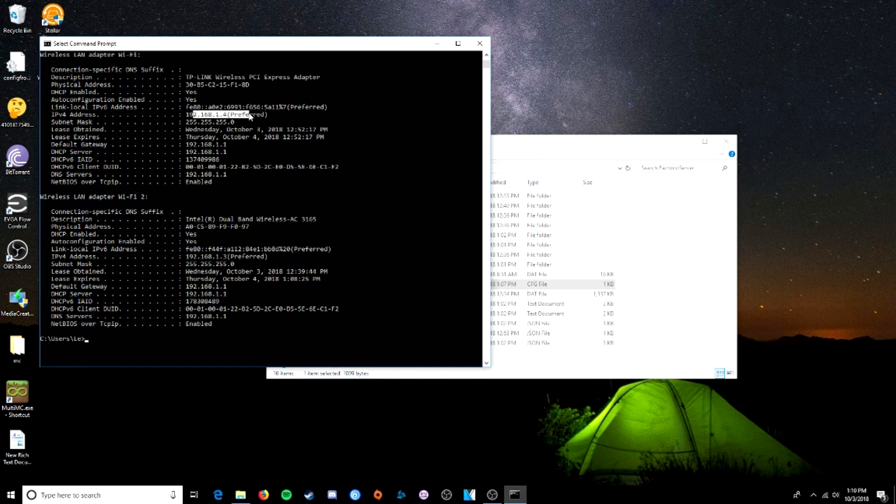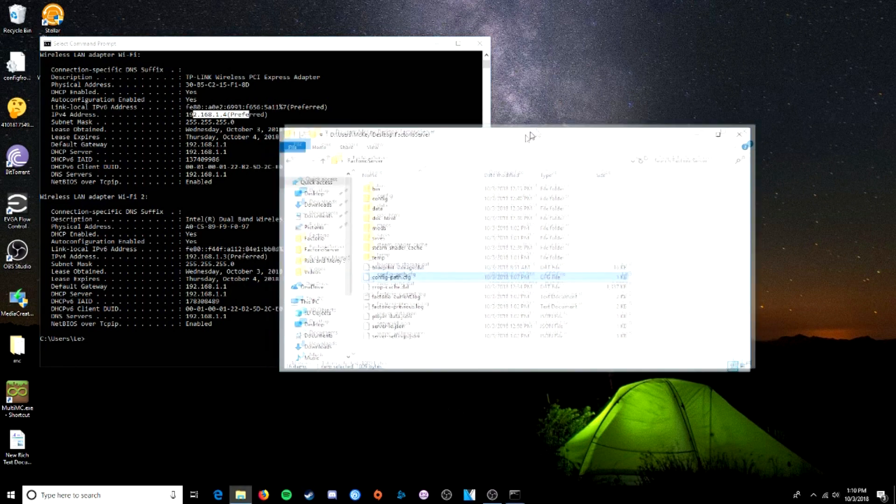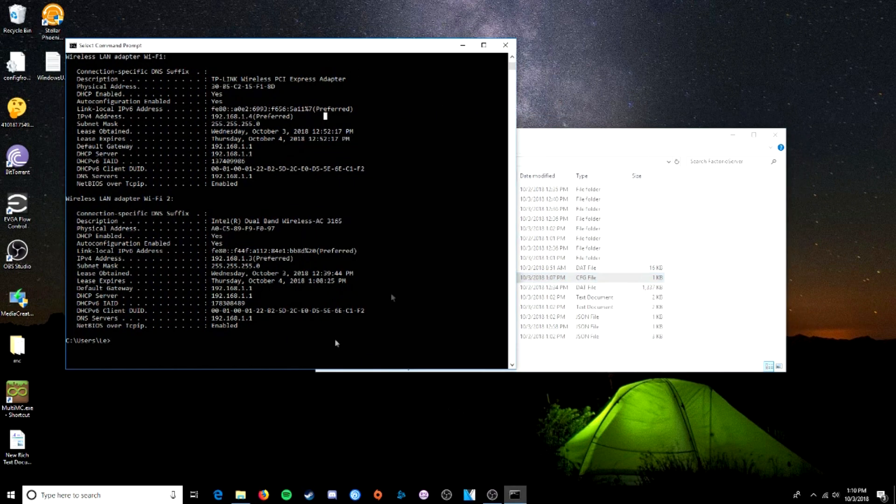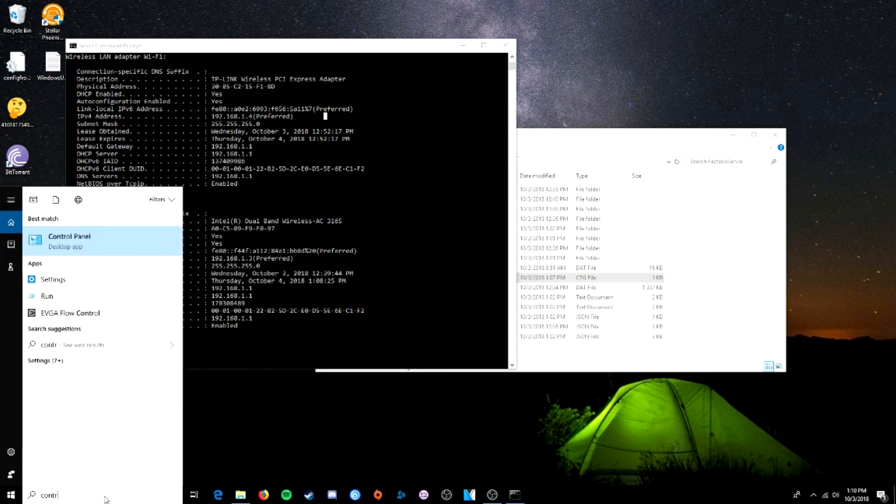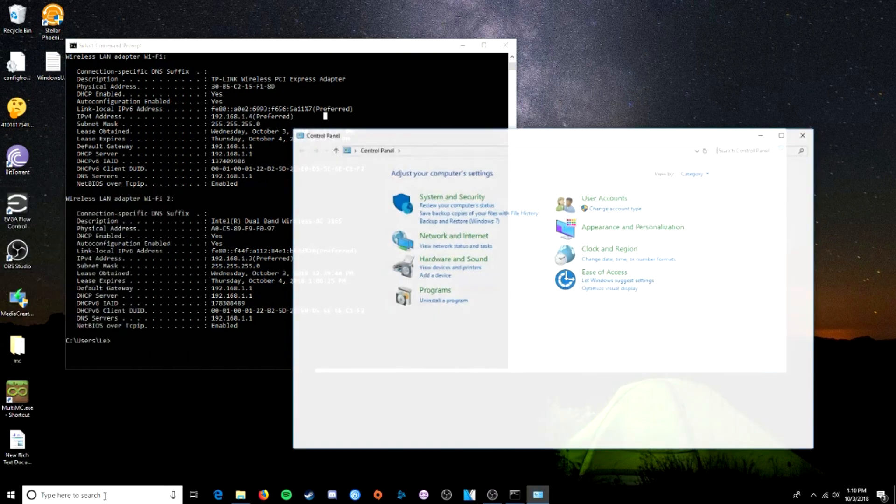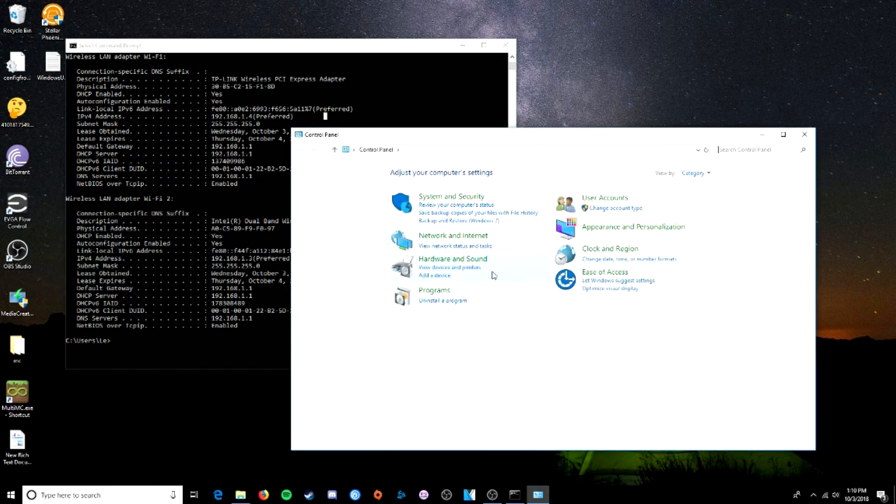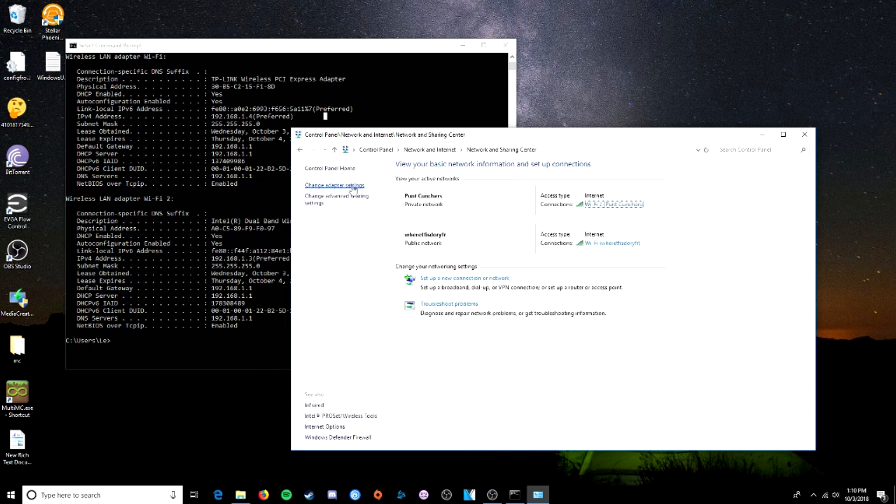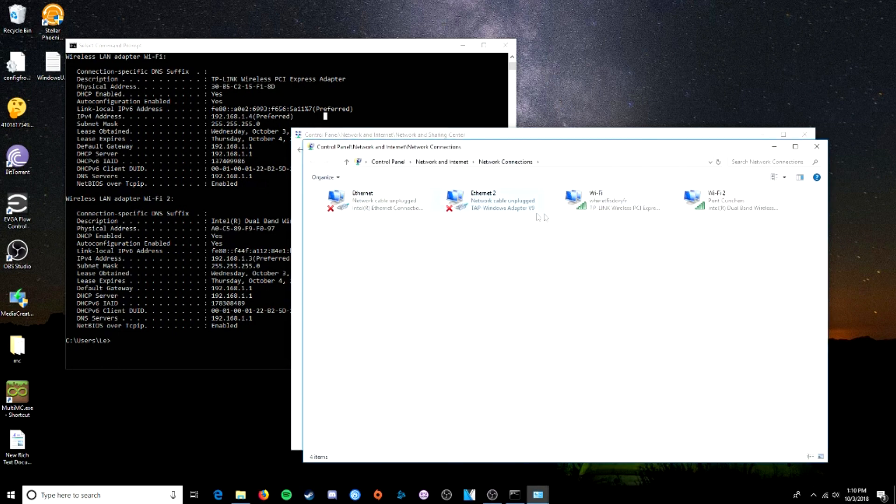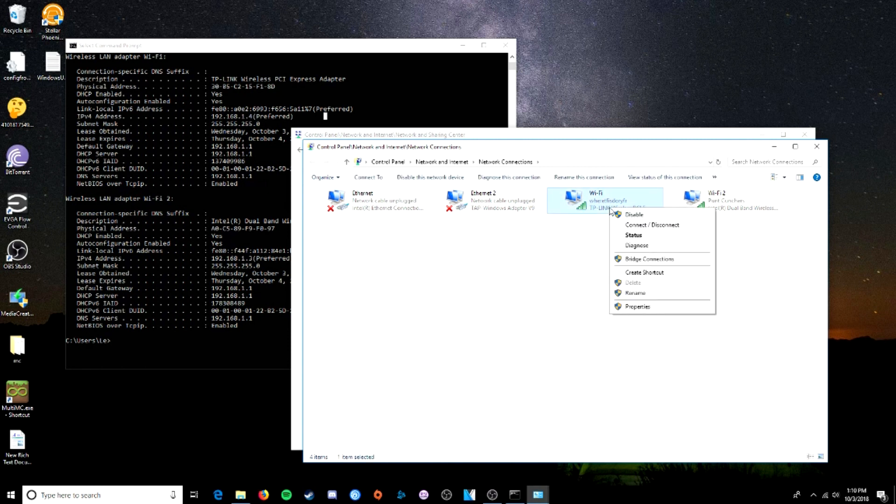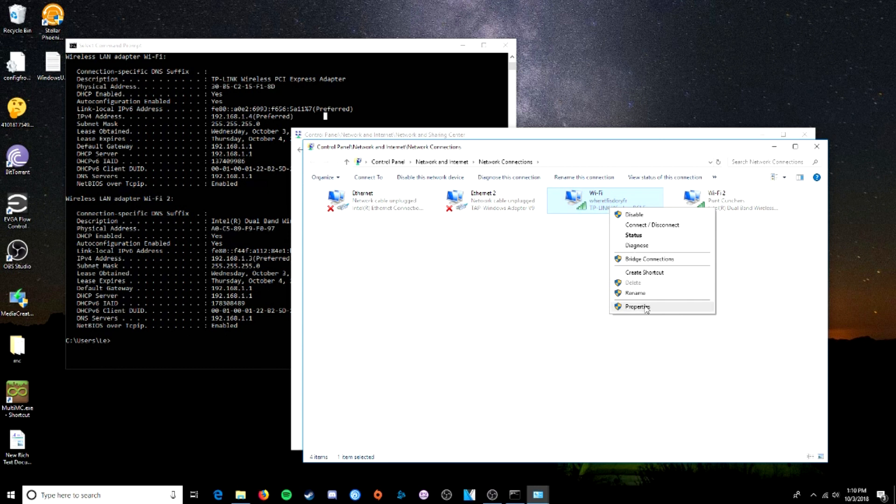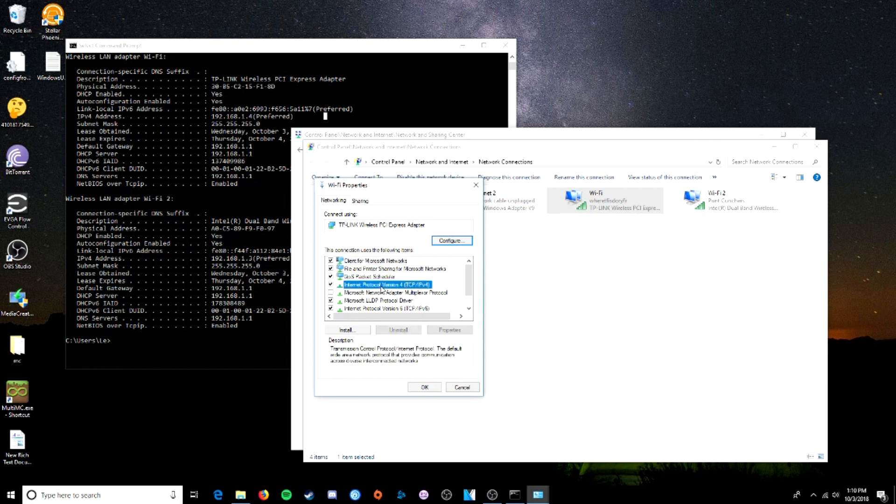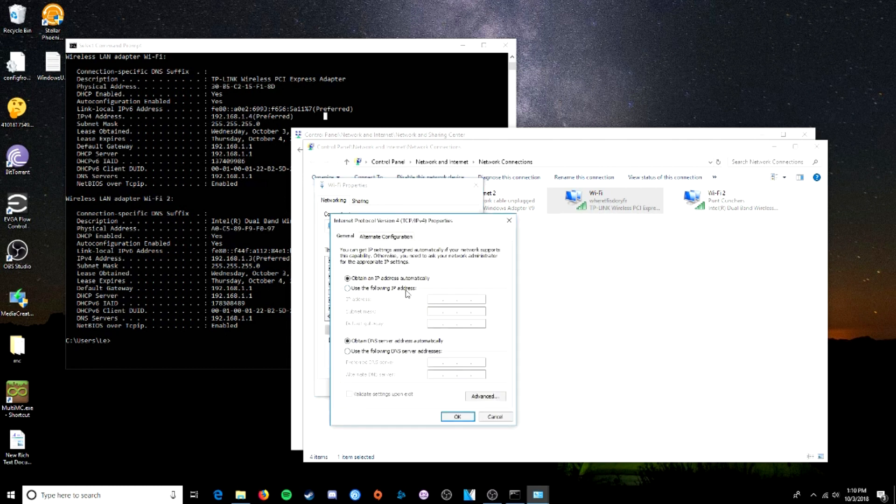So how do we make this stay the same... And sync it... To our server? First things first... We're going to want to go to control panel... Find your network status and tasks. You're going to want to go to change adapter settings... And right click on the wifi... Or on the internet connection I should say... That you want to run the server on. We're going to go to properties... And click on internet protocol version 4.